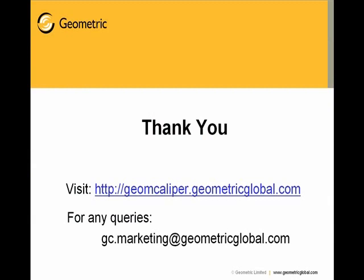We come to the end of the presentation. Please visit our website, and for any other queries please write to gc.marketing at geometricglobal.com. Thank you very much.